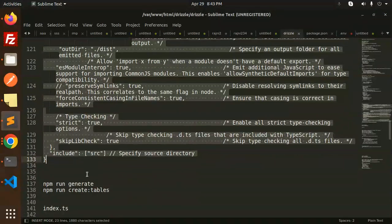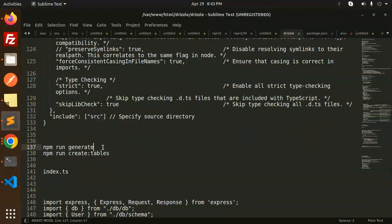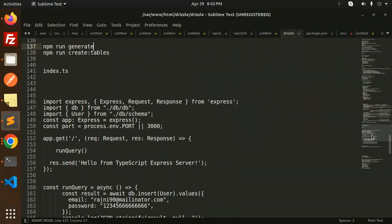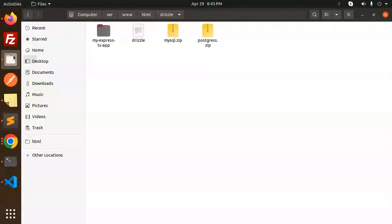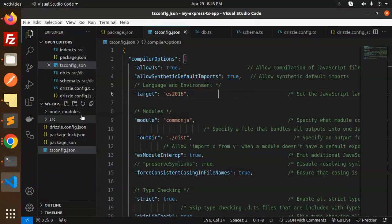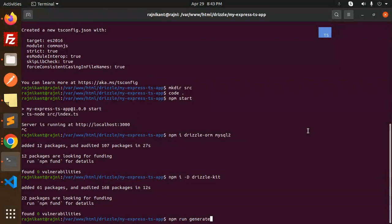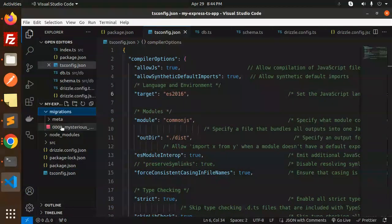Now we run the generate command. Currently there are no migrations — only node_modules and the source directory. Running npm run generate creates the schema. Here you can see the migrations folder and users table schema are created. However, the connection configuration may not be correct yet.